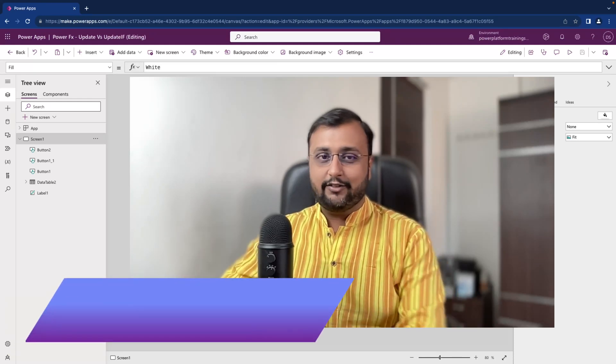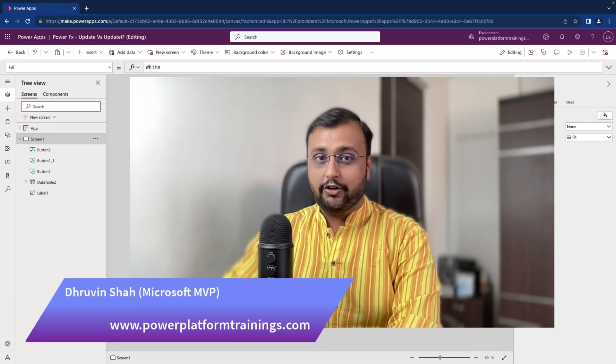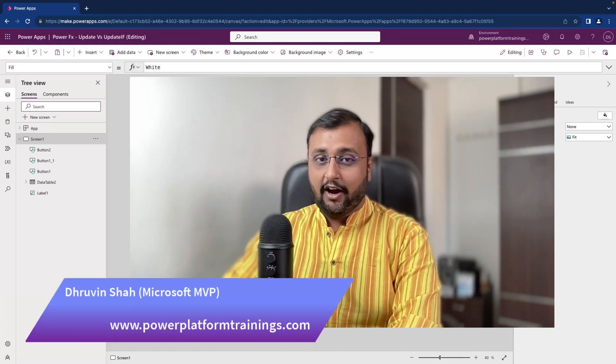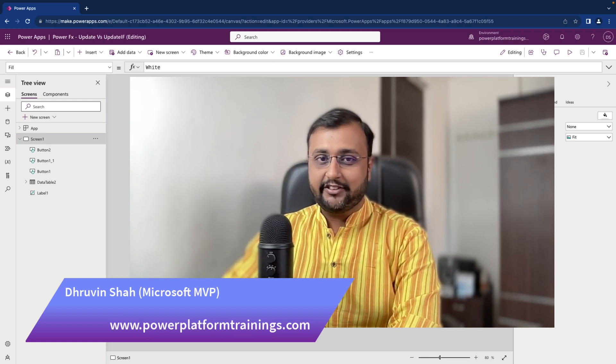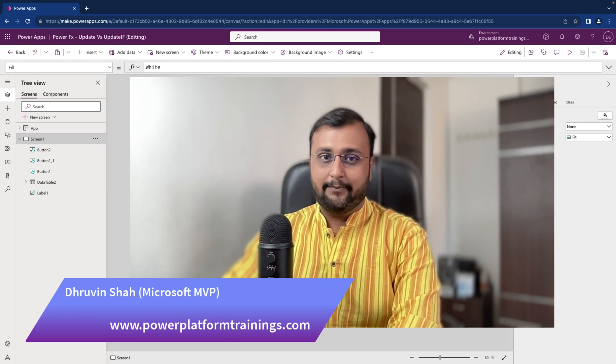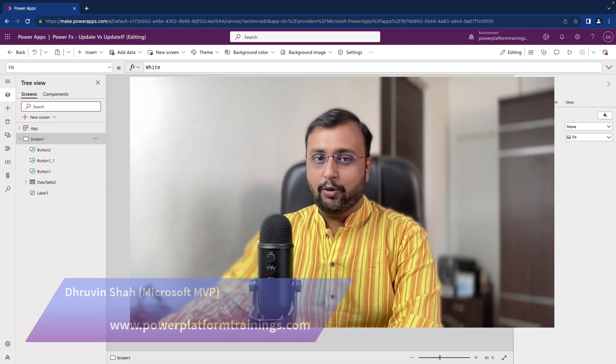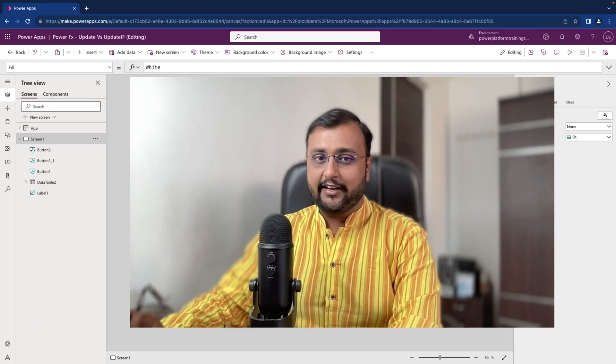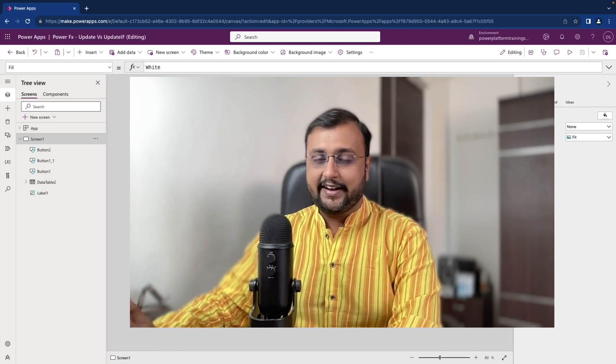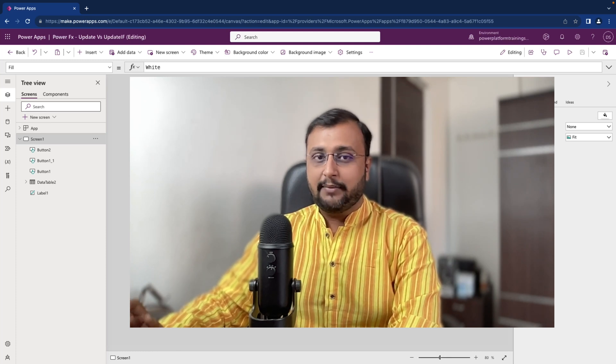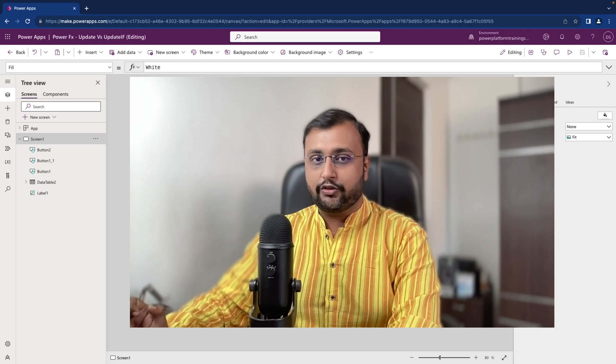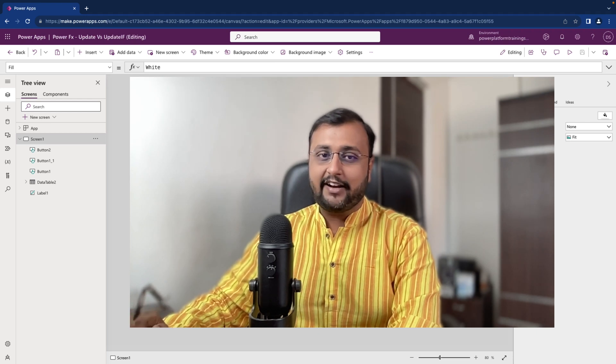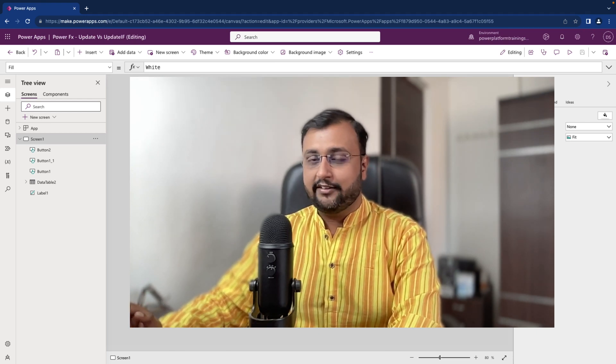Namaste, this is Dhruveen and in this episode I am going to talk about update vs update if function in detail. Update and update if both functions are used to update records in the data source. But what is the difference between those two? Let's try to understand that in depth throughout this session.